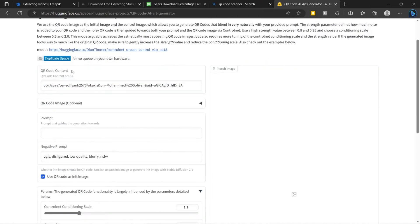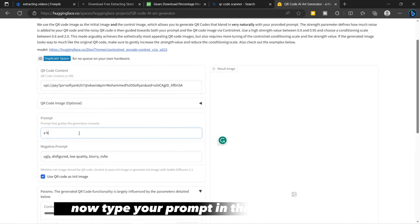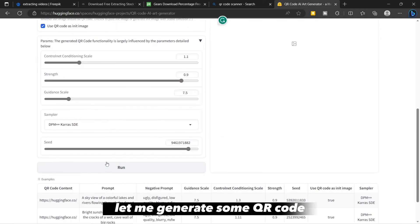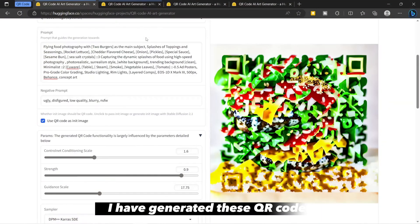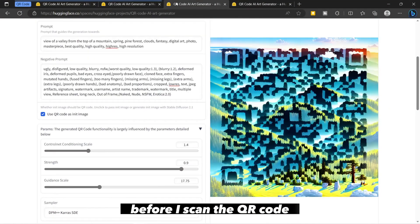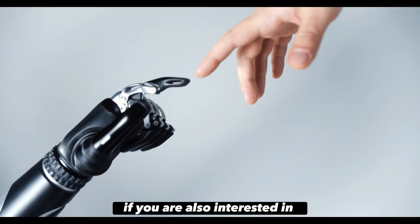Now go to the website and paste your link in the QR code content section. Type your prompt in the prompt section. After a few trials and errors, I have generated these QR codes.